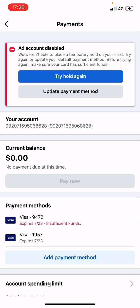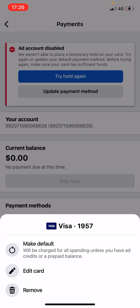The account has been reinstated but this person still can't advertise — you can see right here it says 'ad account disabled.' What Facebook wants first and foremost is for this person to put money on their card, the Visa card attached to this account. Down here you can see Visa card 9472, which says it has sufficient funds, and this is the primary Visa card attached to this account.